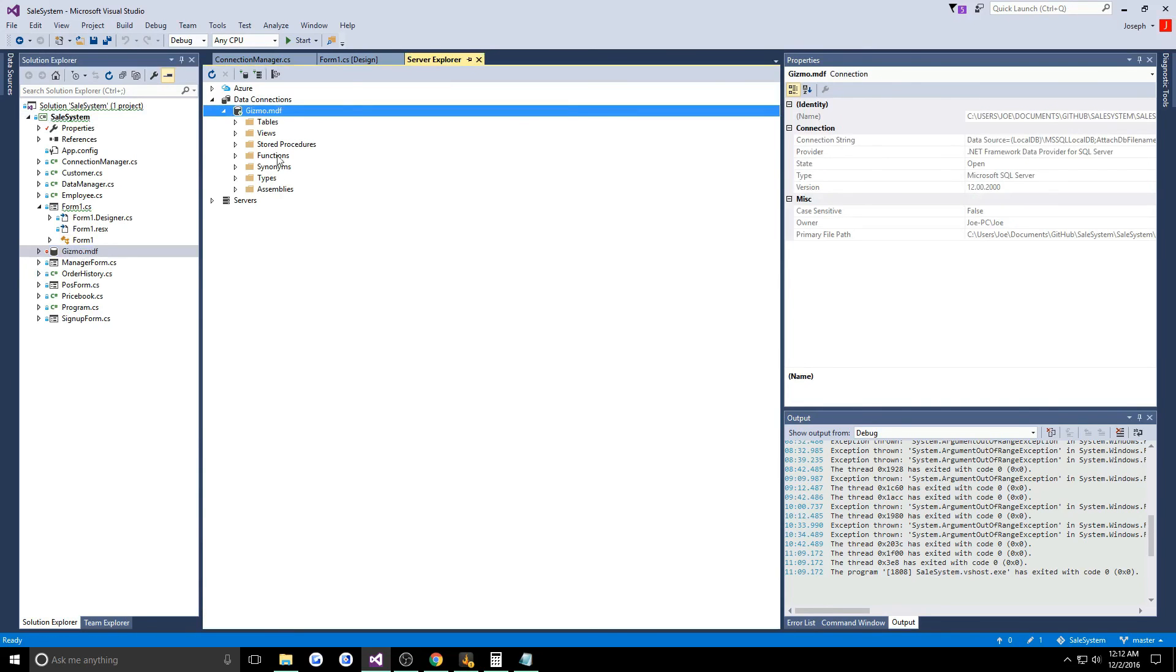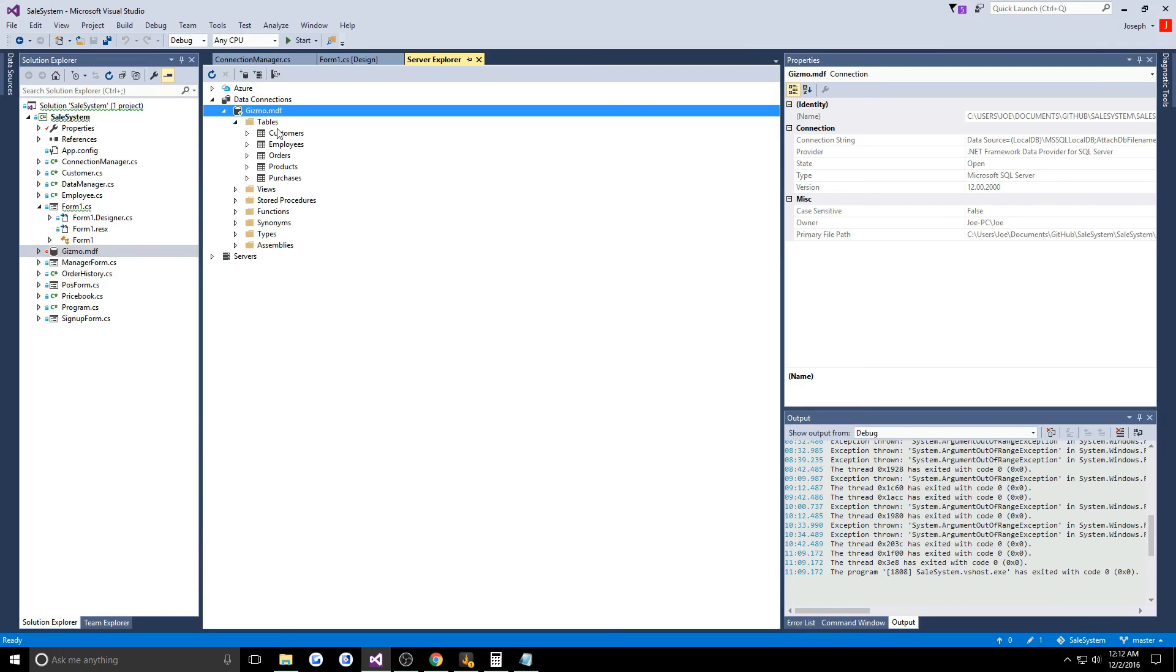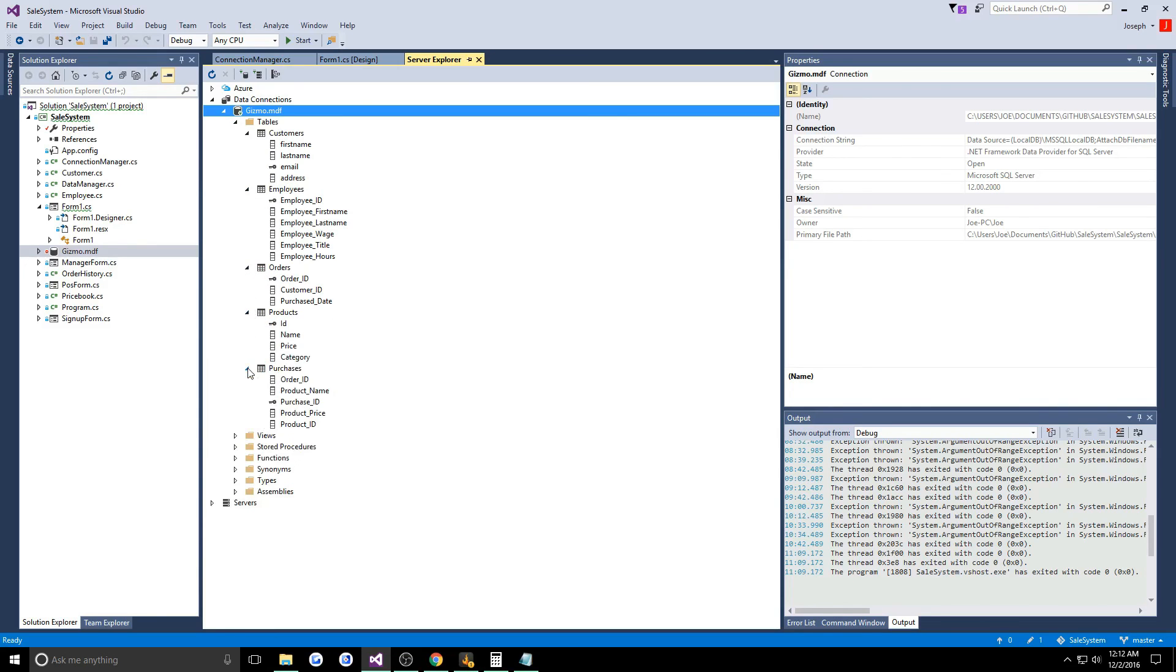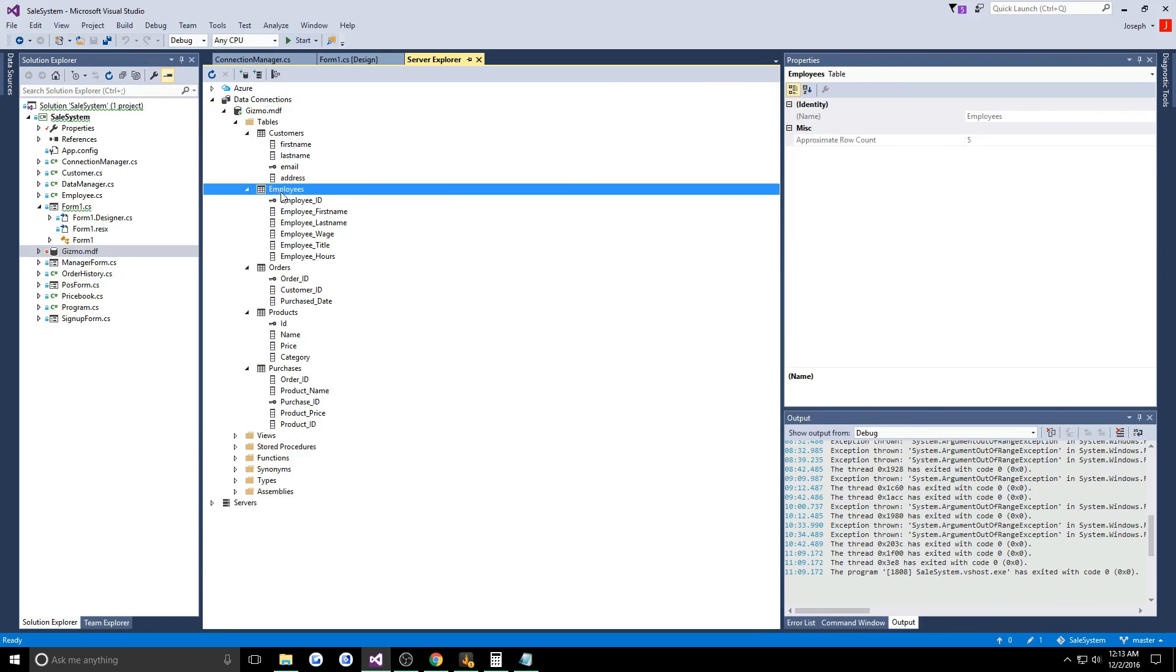One thing you would maybe need to do as well is you would have to create the tables. You go to your tables and you would create customer, employees, orders, products, purchases. You would do all these. If you need the specific values I can put them up on my WordPress.